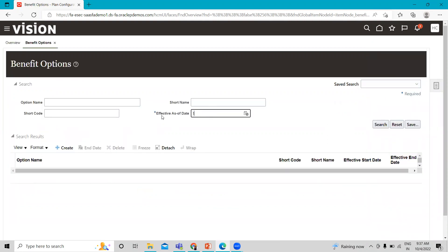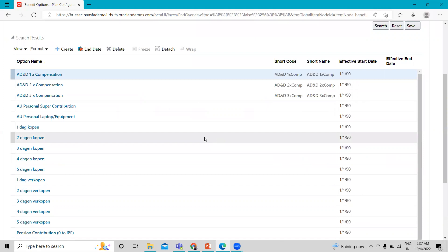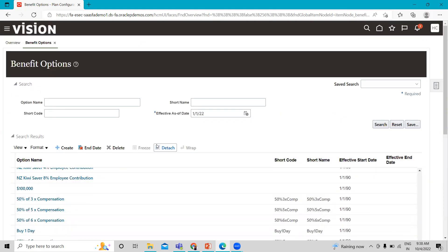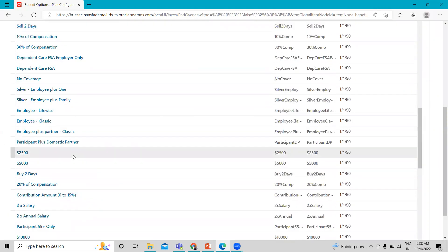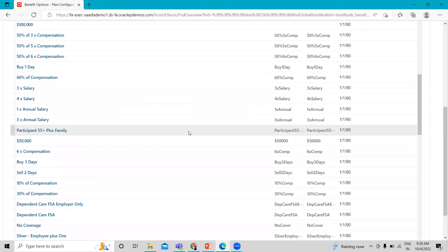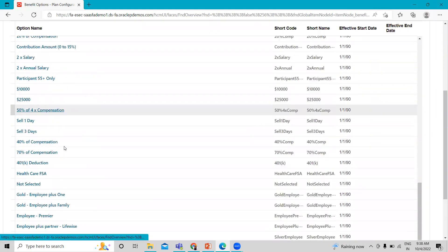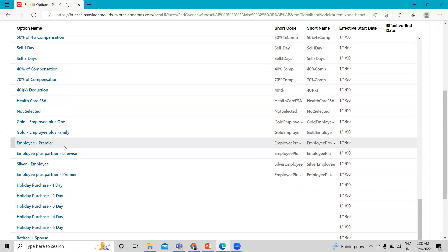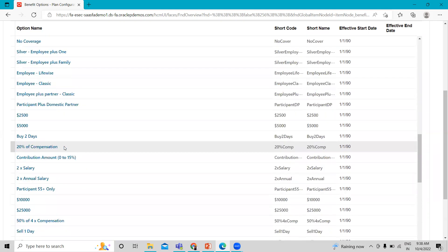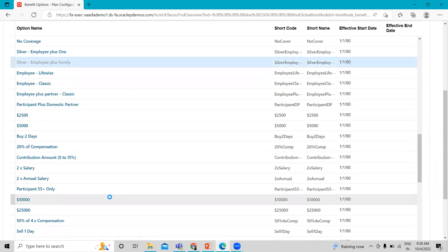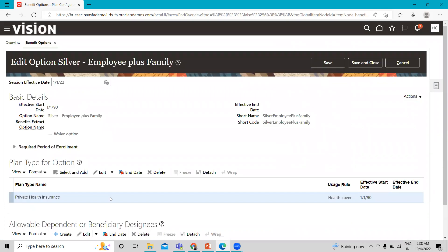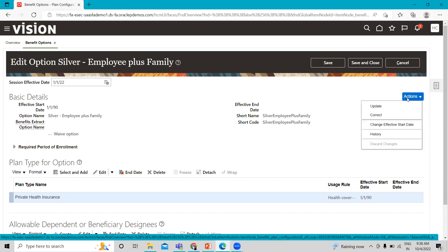You can change the effective as-of date. First, we are going to see the existing ones. These are the existing option types. Let's open an existing option — let's open the family one.